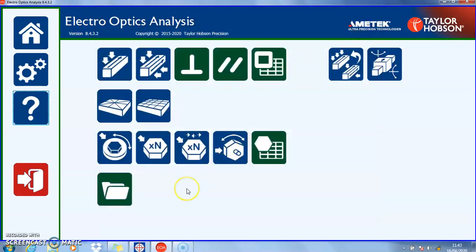The icons themselves represent the measurement types which are going to be analysed from data input from either the Taylor Hobson Ultra Autocollimator, the Taylor Hobson Tallyvel 6, or a keyboard.